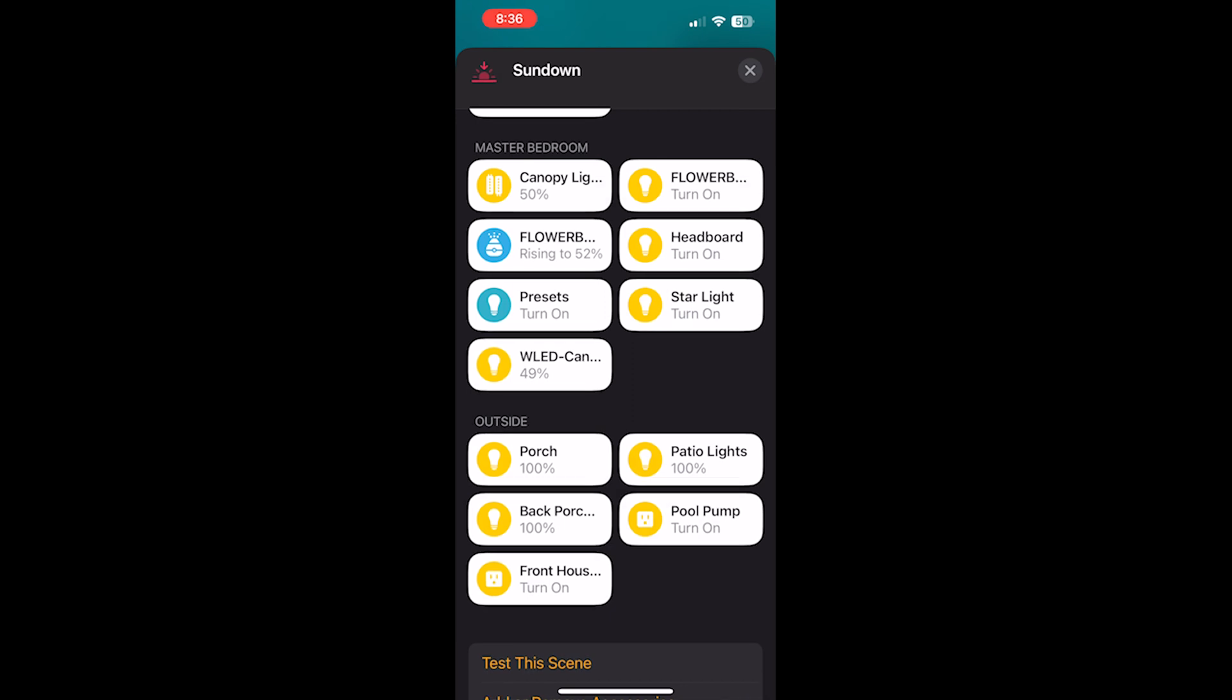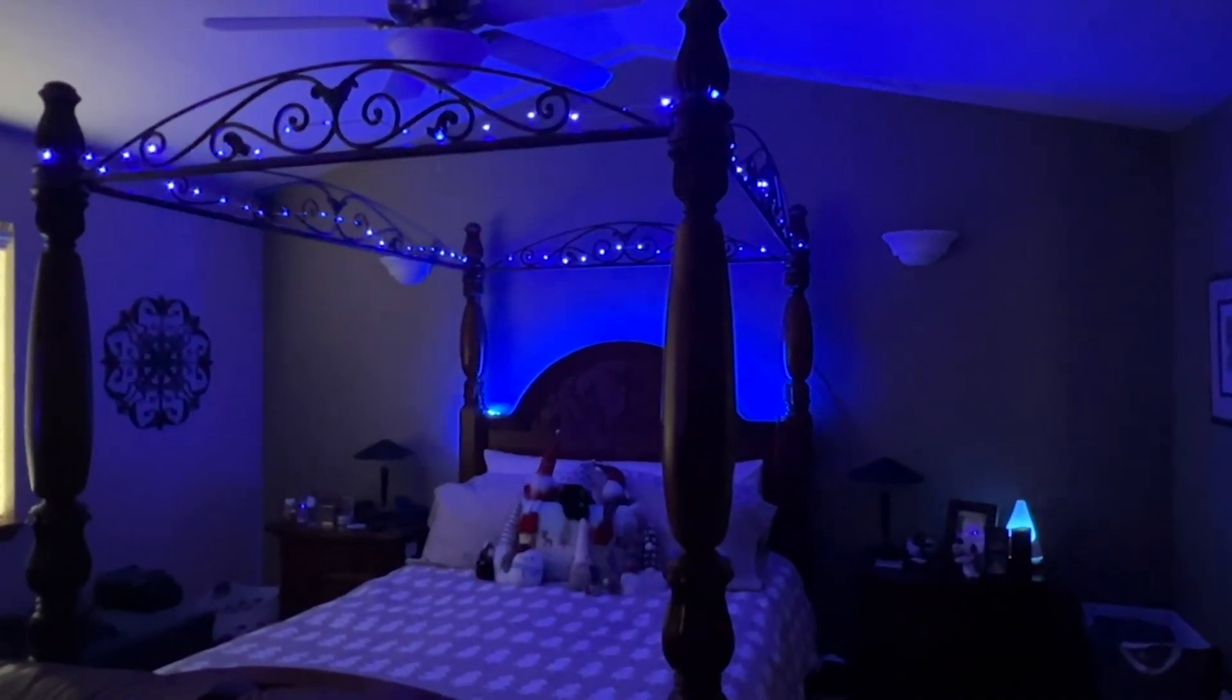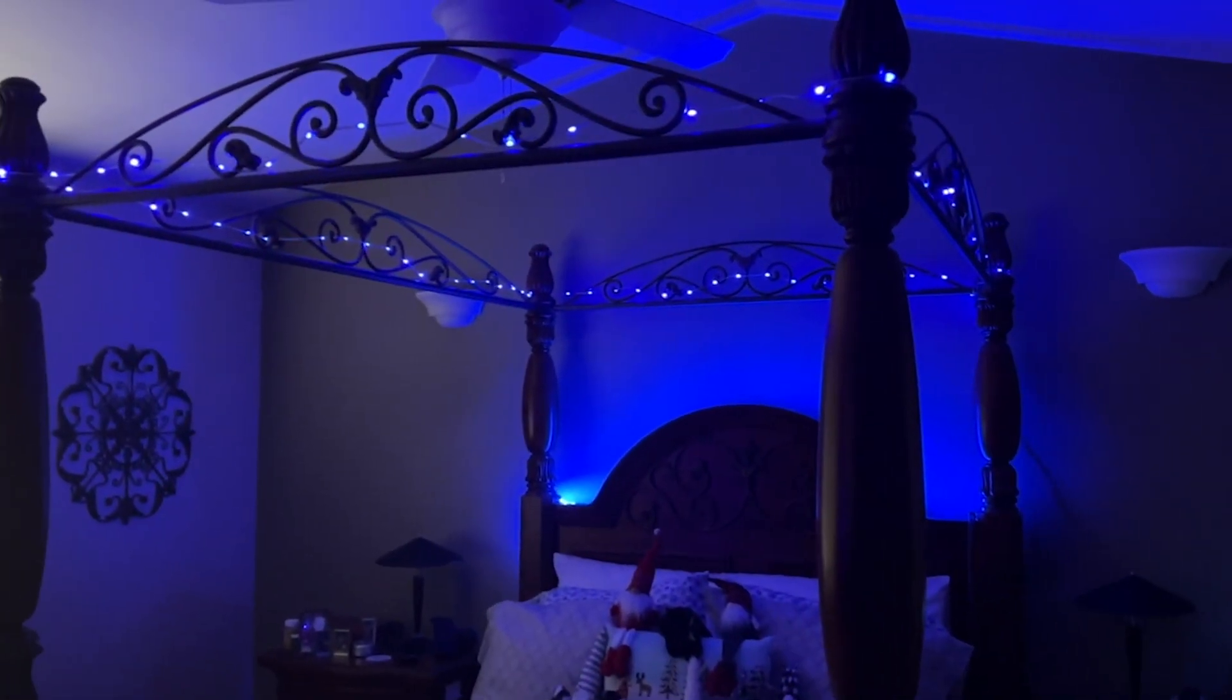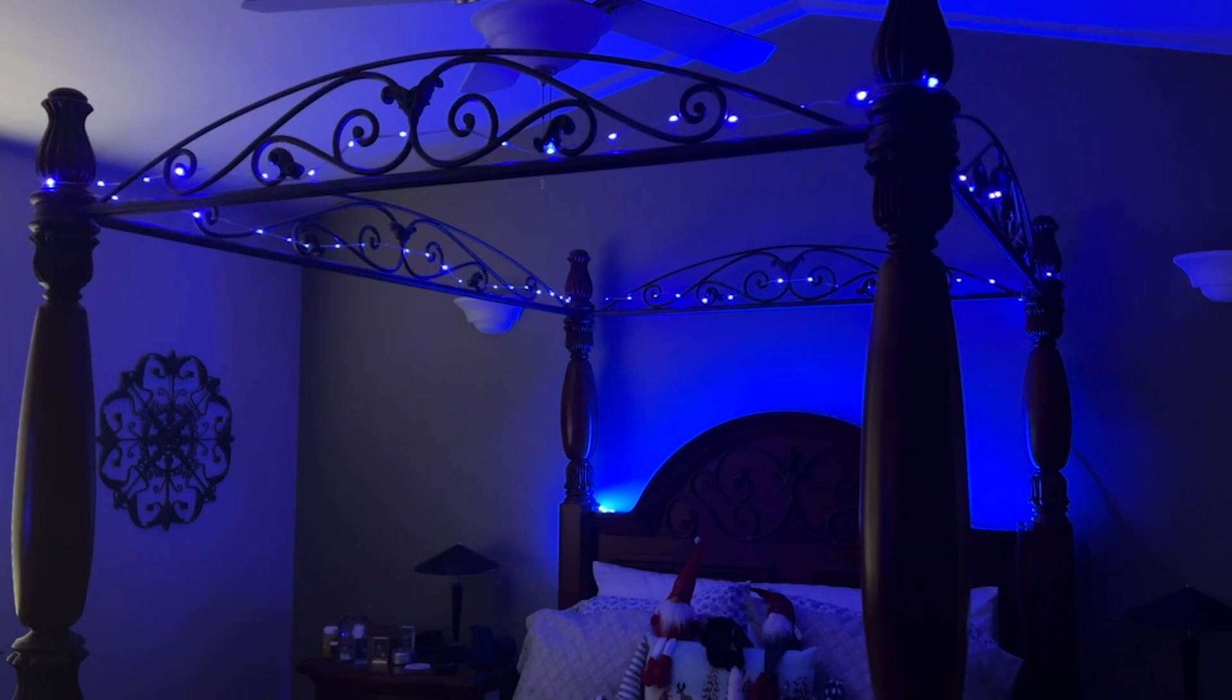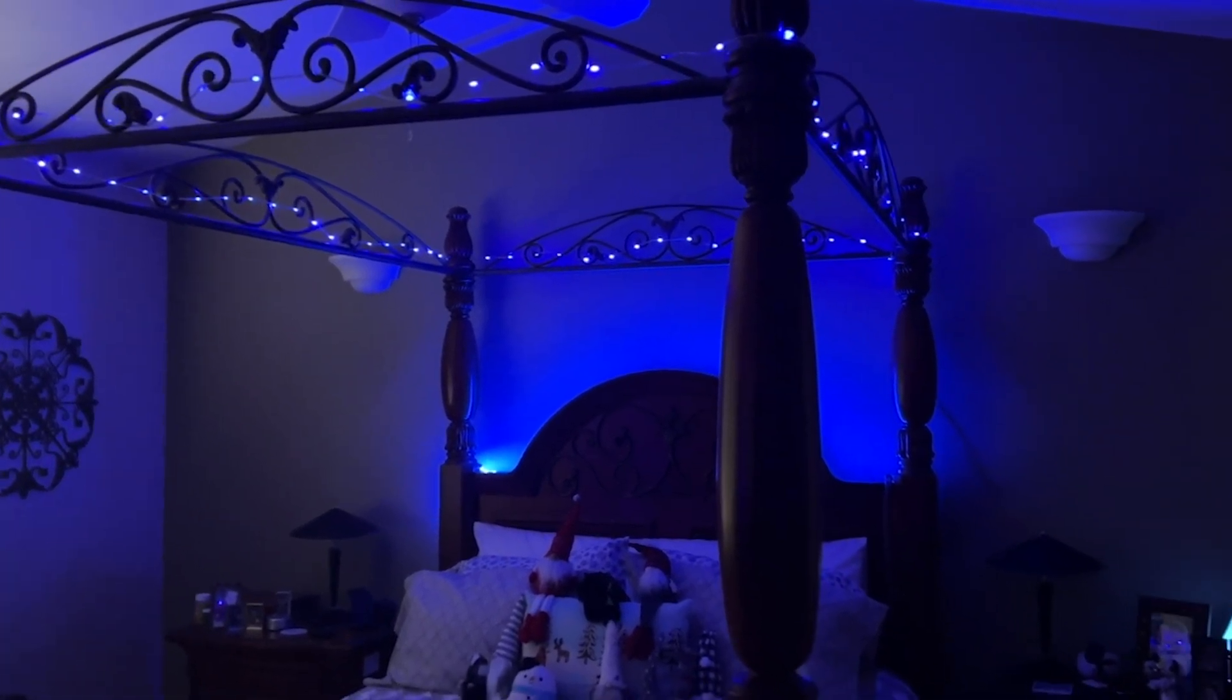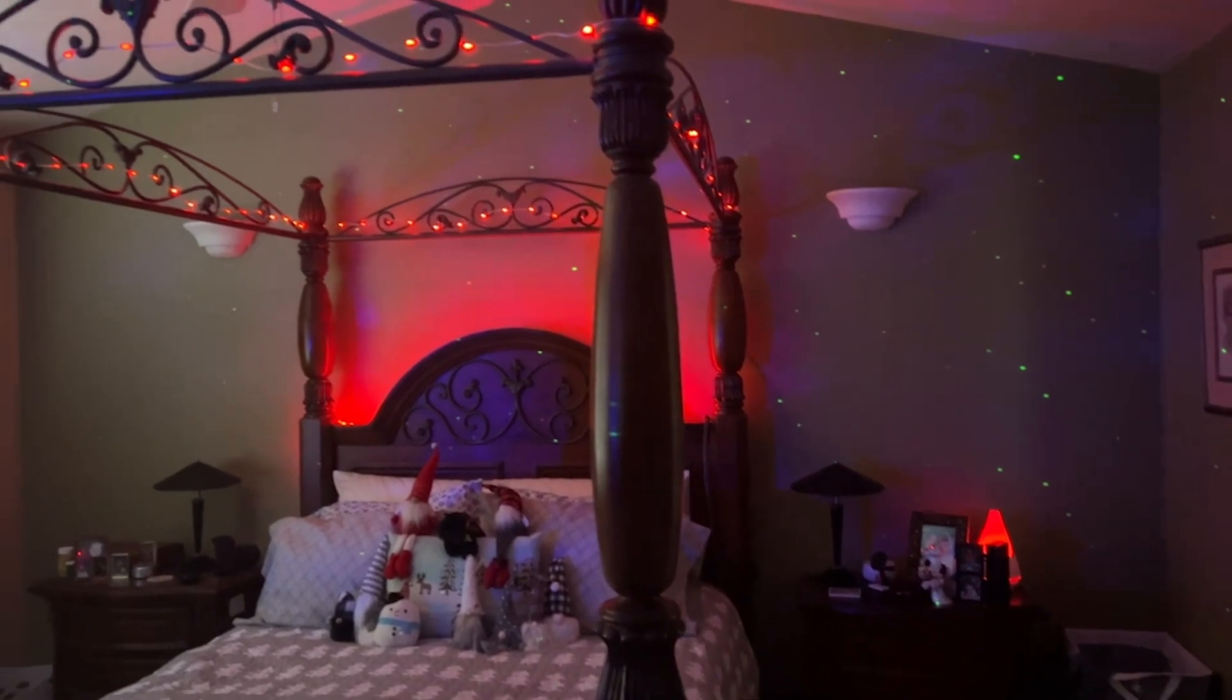Do the same thing for our 9 p.m. automation, which is our bedtime scene, except select preset number two for our bedtime scene. And there you have it. Now we have our sundown scene that runs at sunset and turns on our new RGB fairy lights to the blue setting that matches our other scene lights. And at 9 p.m., I have another automation that runs the nighttime scene as we get ready for bed.